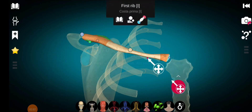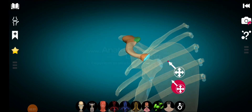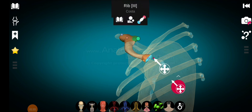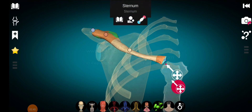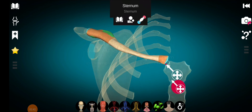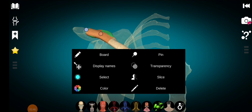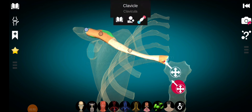This medial end is articulated with the manubrium of the sternum through a facet. This facet on the medial end of the clavicle is called the sternal facet. And there is a corresponding facet on the manubrium of the sternum called the clavicular facet. Together they form the sternoclavicular joint.